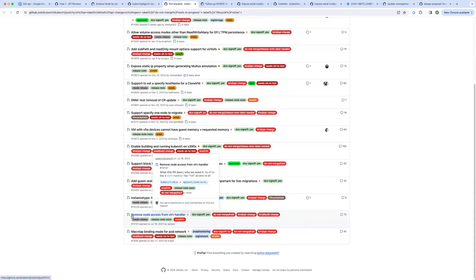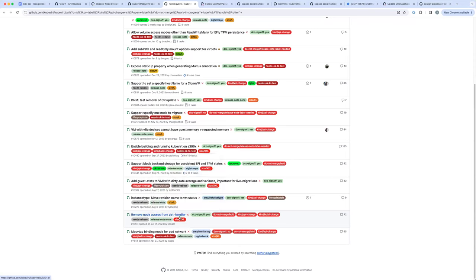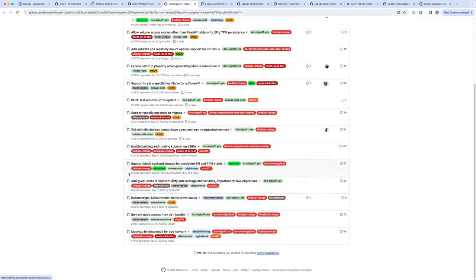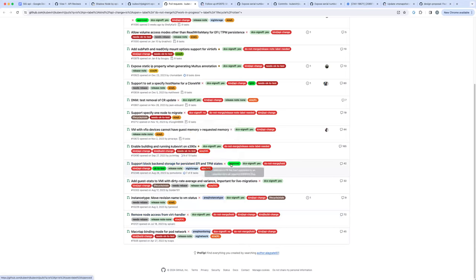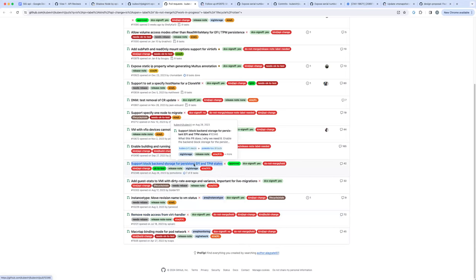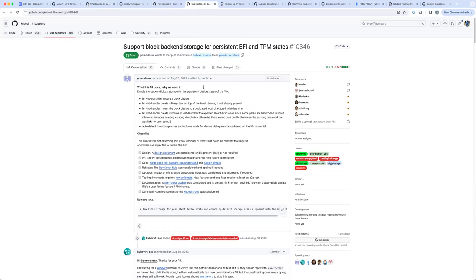Okay, pull requests. This particular PR is the one that is the shadow node proposal, so we're going to skip that. This one has gone stale. This one is approved and it's an API change, so we might want to take a look at this.